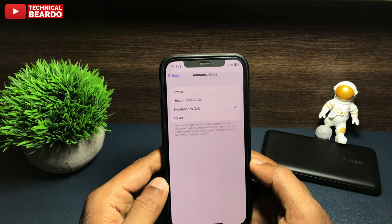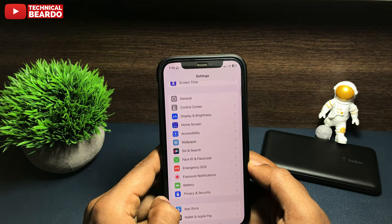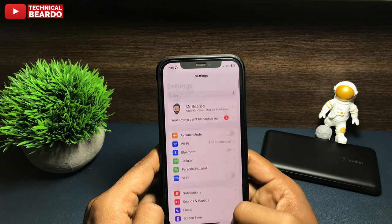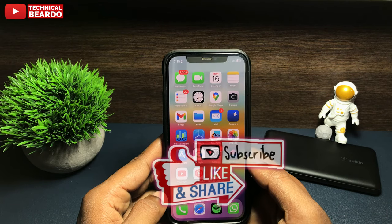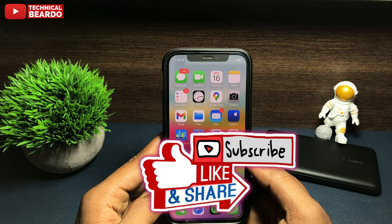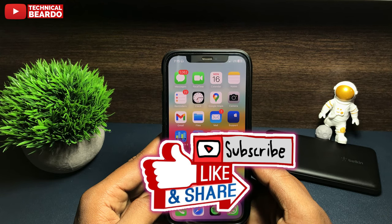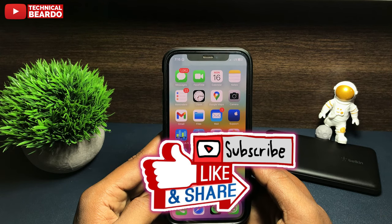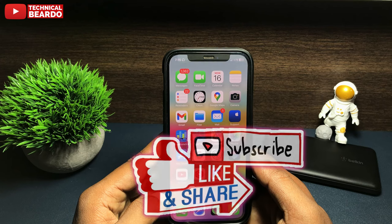I hope it was a helpful video for you and I hope it will help you. If yes, please give a like and subscribe for more videos on iPhone tips, tricks, and solutions. Until then, thank you very much, bye bye, take care, see you in the next video.